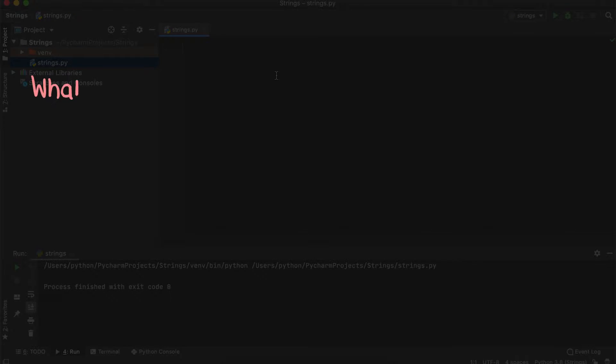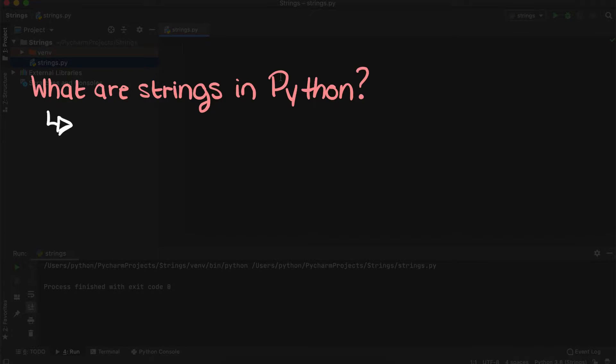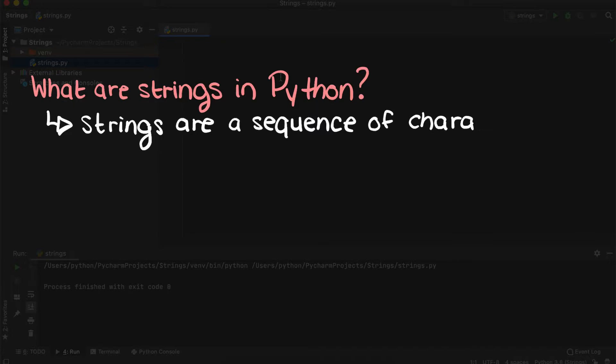Hi everyone, today we're going to be talking about what strings are in the Python programming language and why they're important.